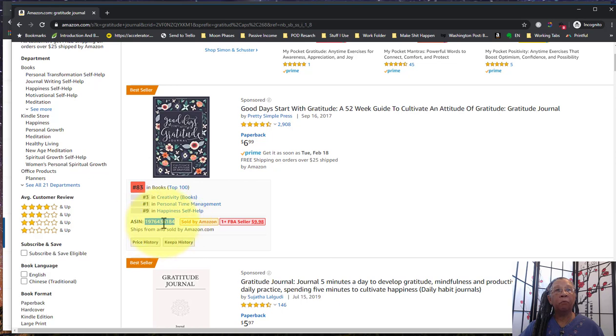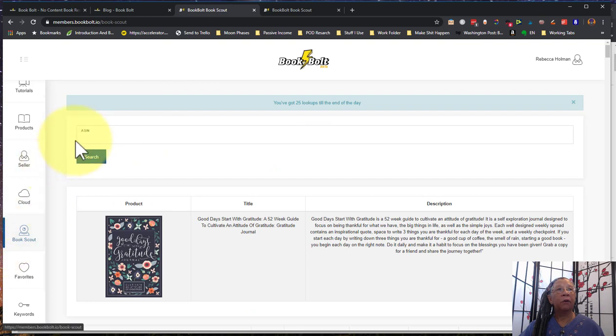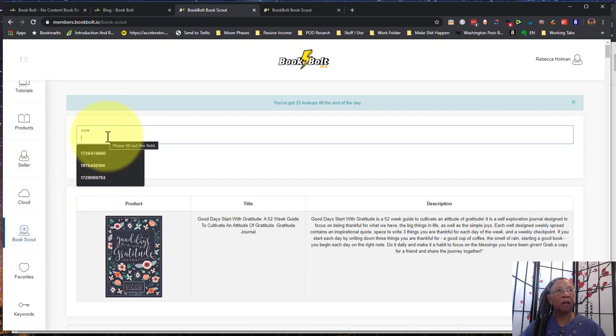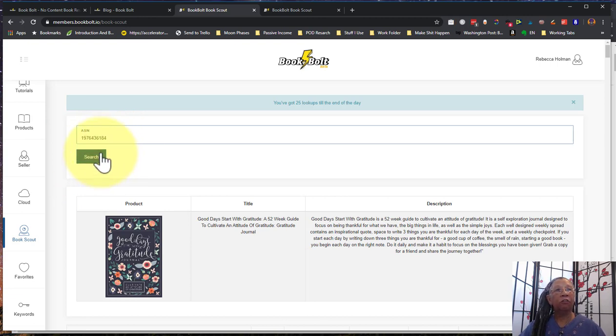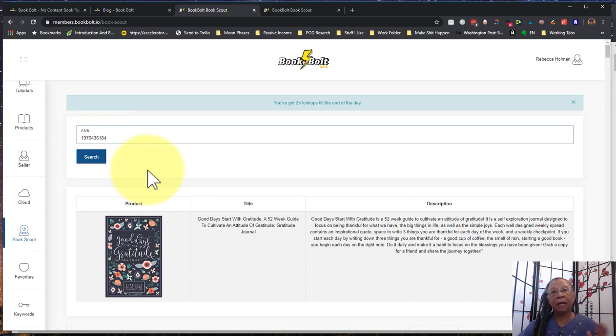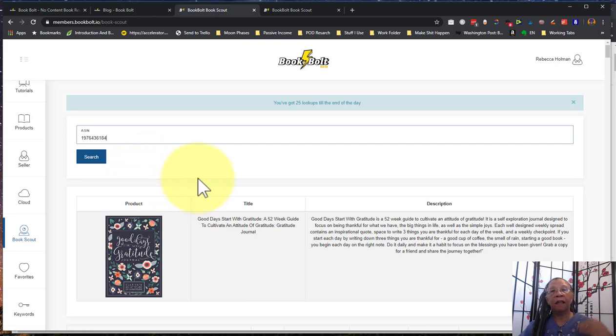So we want to grab this number right here and we'll go back to the Book Scout. You would just basically paste the number right there, then you click the search button and it takes a couple of seconds for it to come back. It might even take as long as a minute depending on how busy the platform is, because it does have to go out to Amazon and then bring the information back.